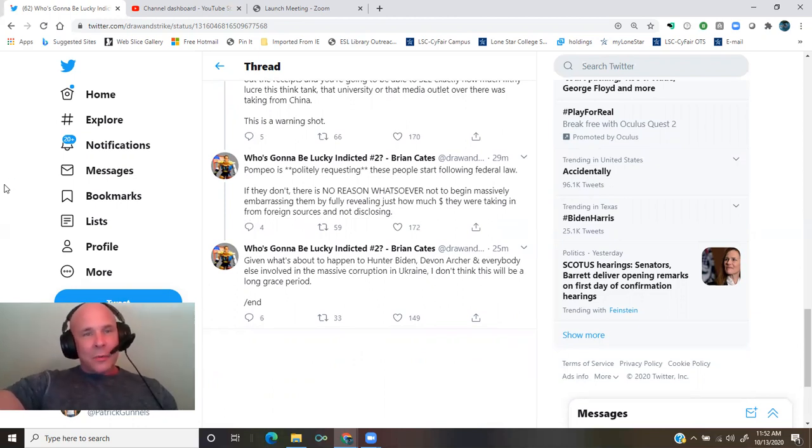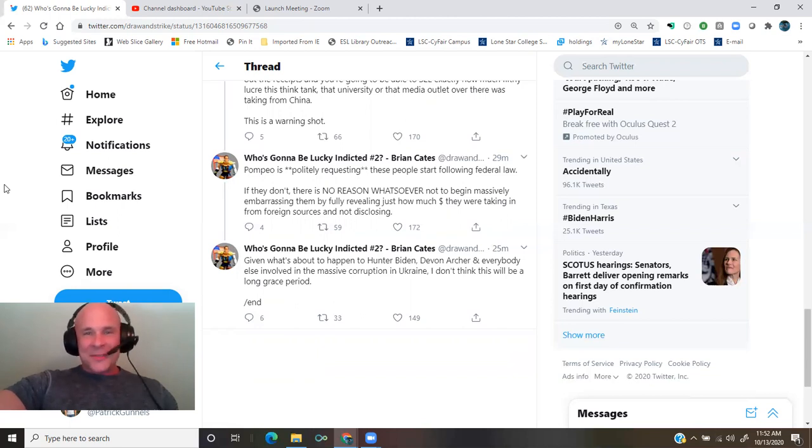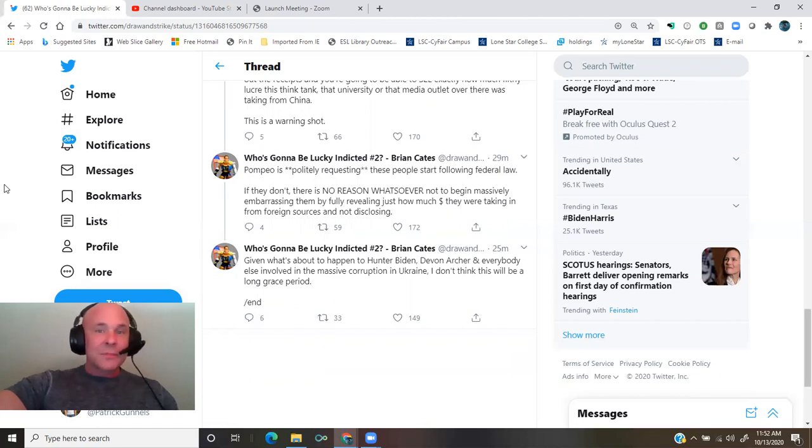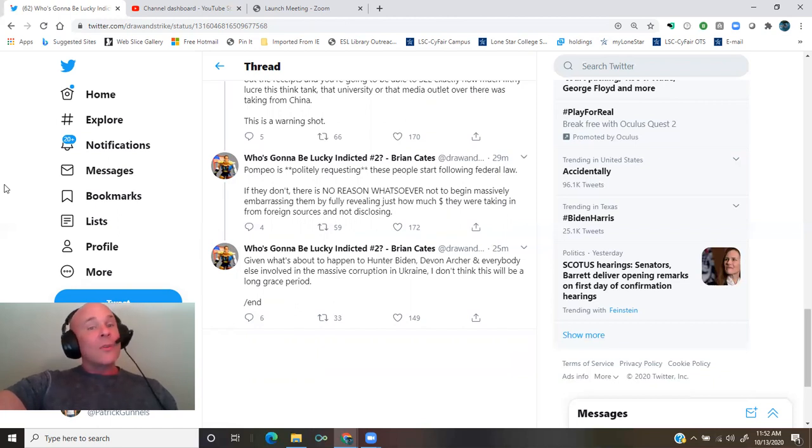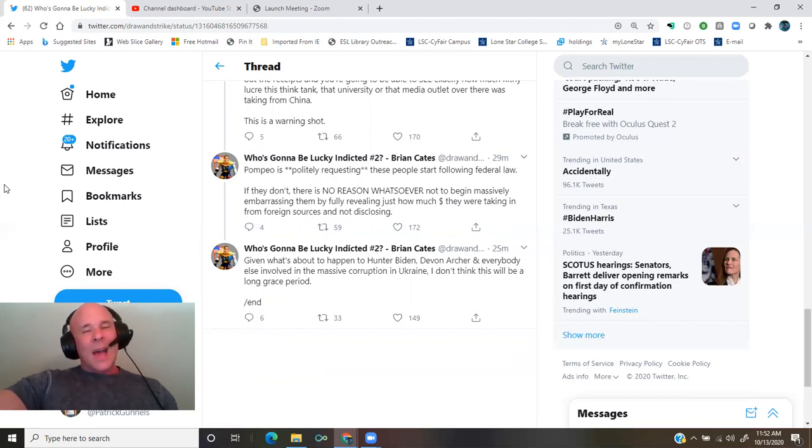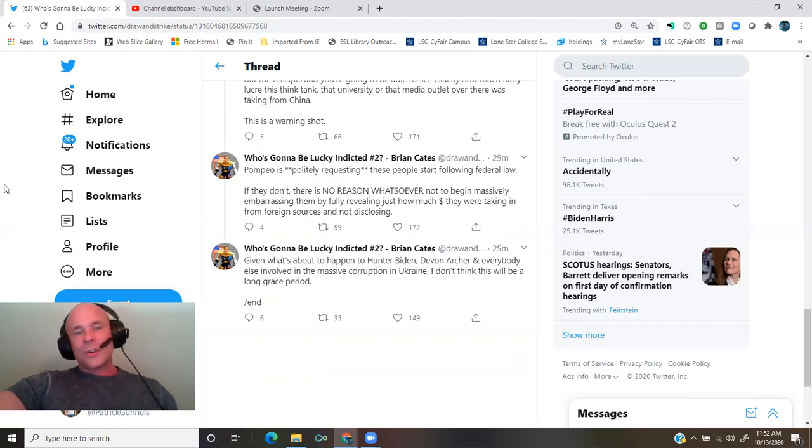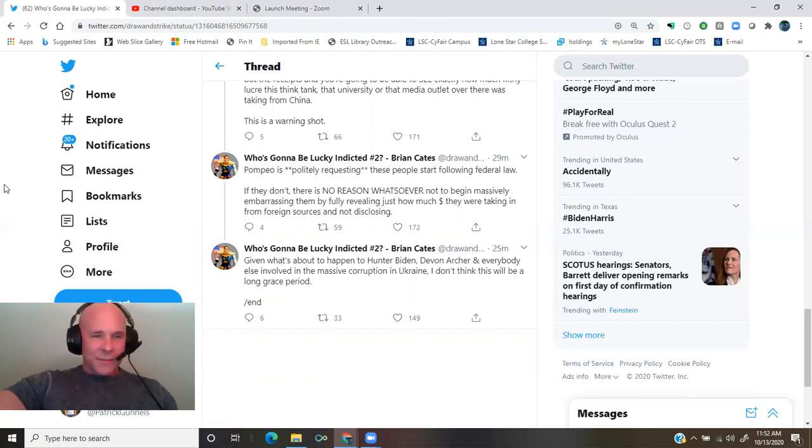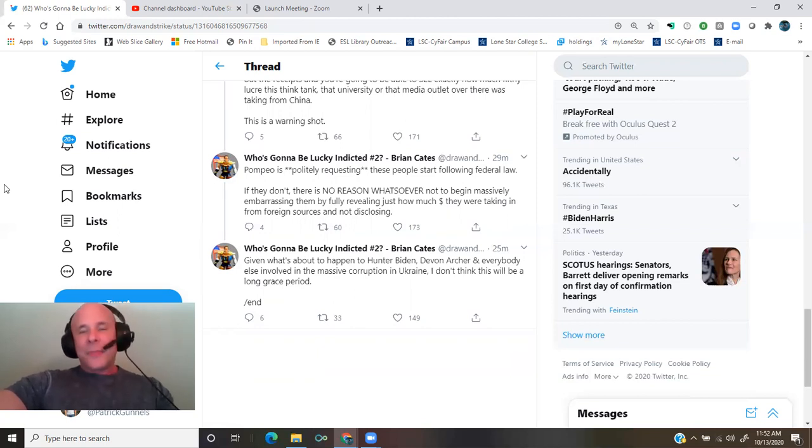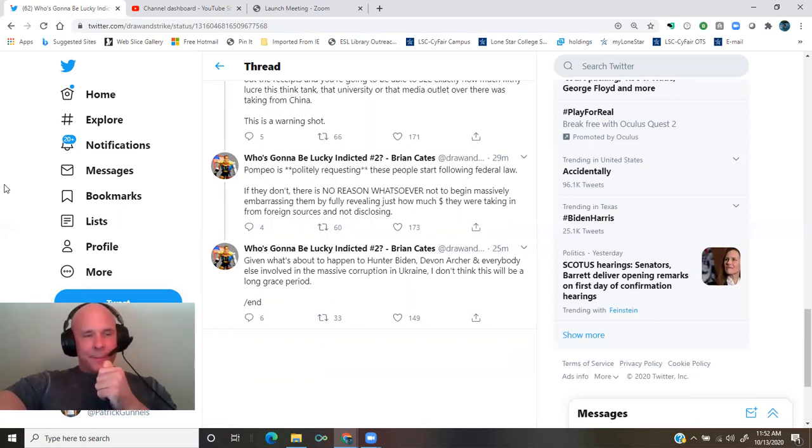If they don't, there is no reason whatsoever not to begin massively embarrassing them by fully revealing just how much money they were taking in from foreign sources and not disclosing. Given what's about to happen to Hunter Biden, Devin Archer, and everybody else involved in the massive corruption in Ukraine, I don't think this will be a long grace period.